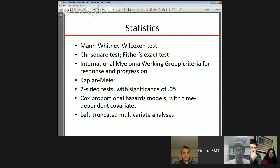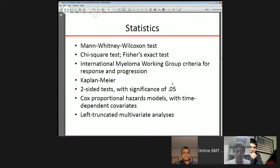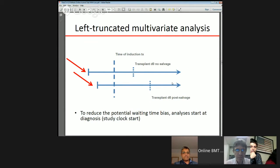The statistical methods included Mann-Whitney-Wilcoxon test, Chi-Square test, and Fisher's exact test. Response and progression were based on International Myeloma Working Group criteria, Kaplan-Meier for survival, two-sided tests with a significance of 0.05, Cox proportional hazards models with time-dependent covariates to show treatment effects in different time periods, and a left-truncated multivariate analysis. The basis of this analysis was to reduce potential waiting time bias, so instead of starting at time of induction treatment or transplant, analyses started at diagnosis.